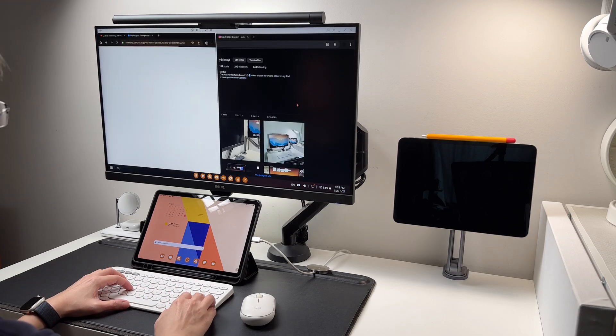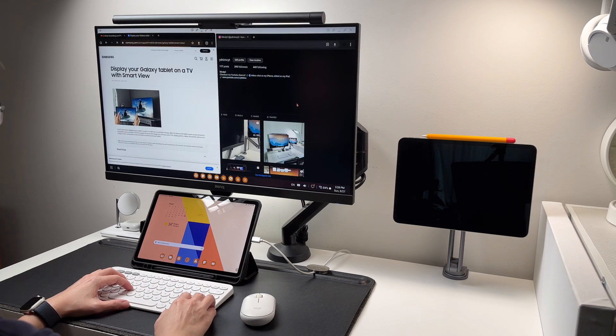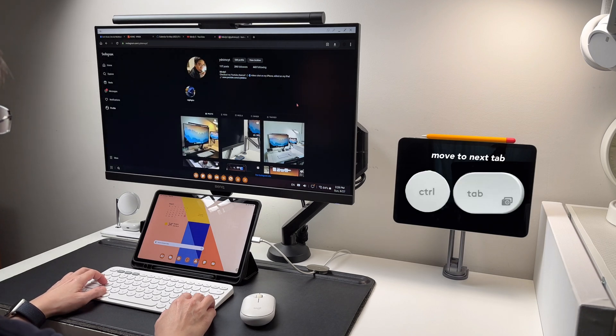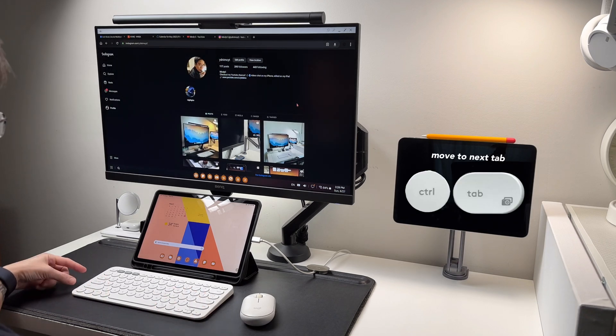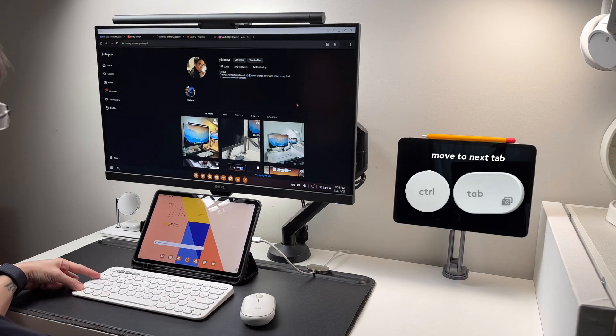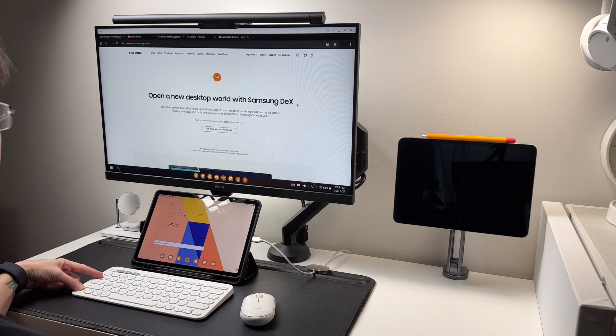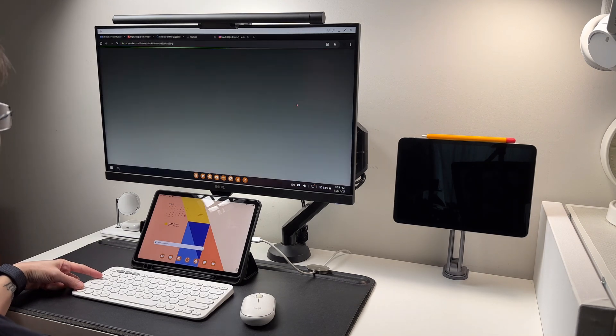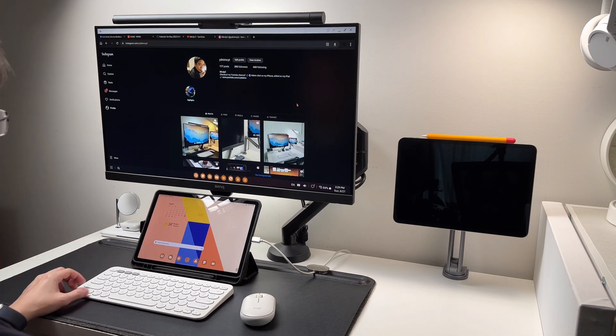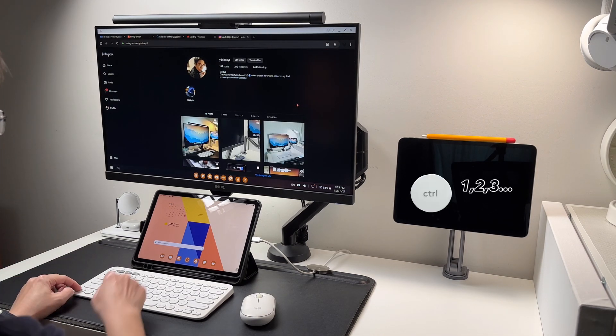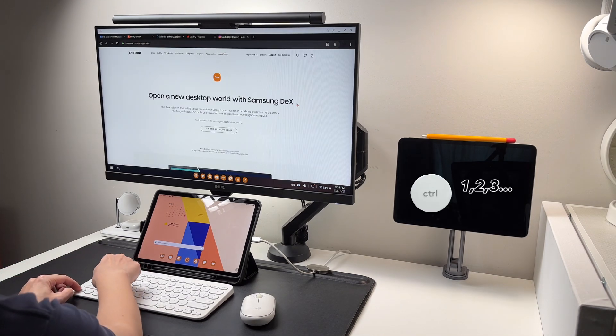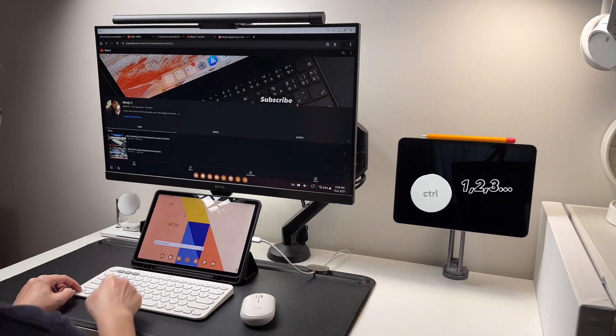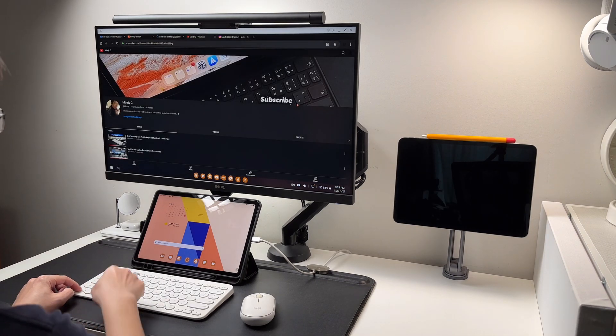Once inside the browser, I can switch tabs by doing control plus tab to move forward to the next tab. Or control and tab number which is 1, 2, or 3.